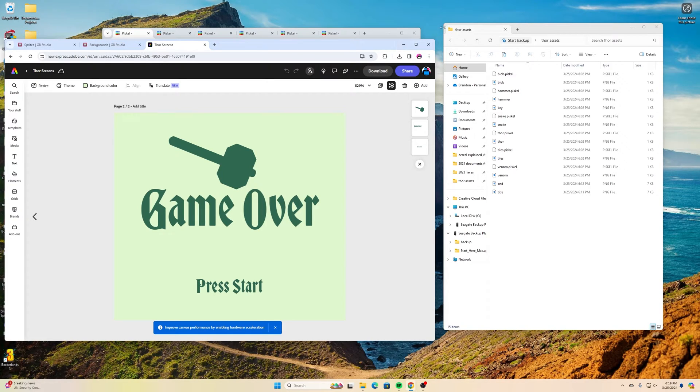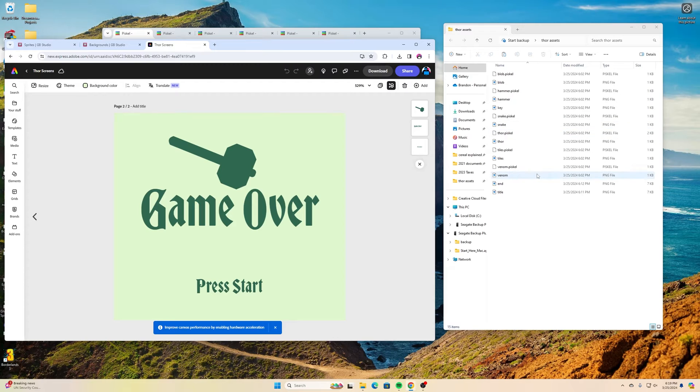I created a folder that I called Thor assets and that's where I'm putting all of these things into on here.